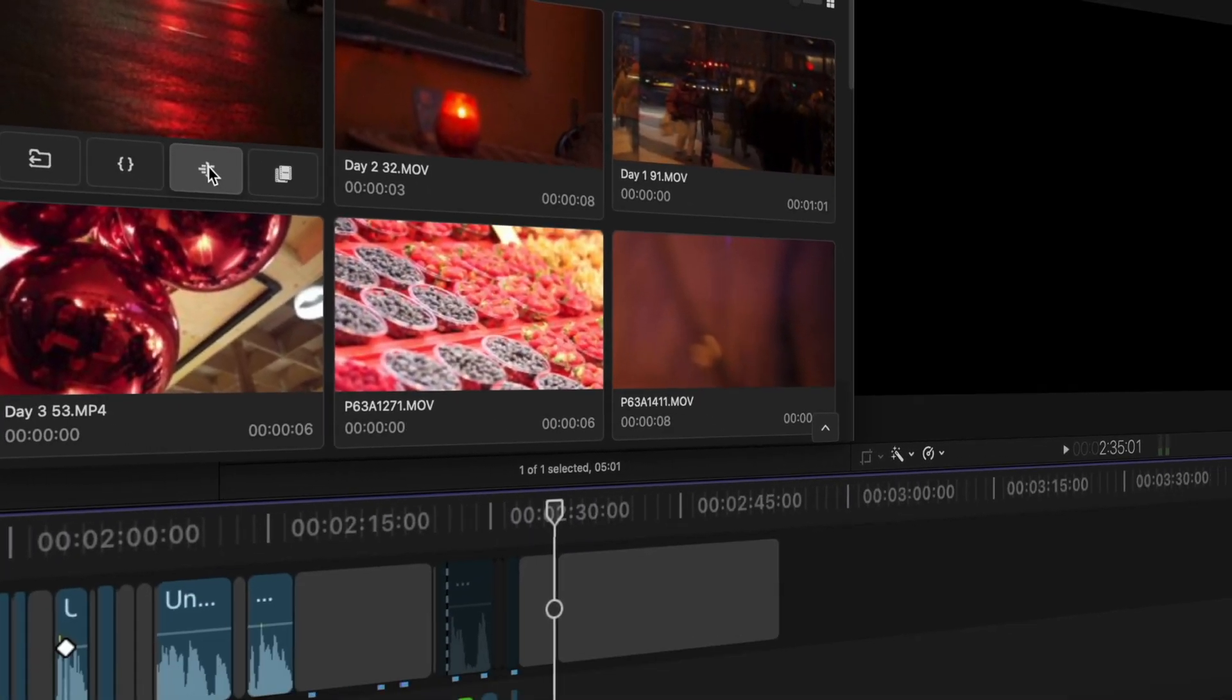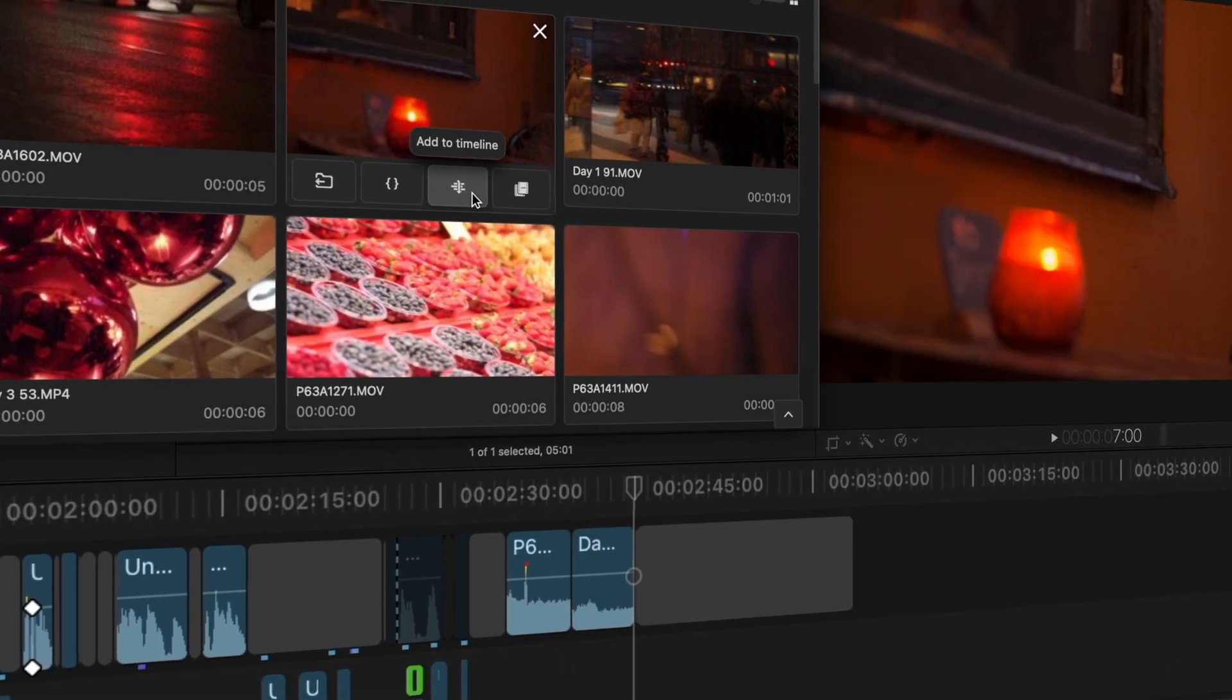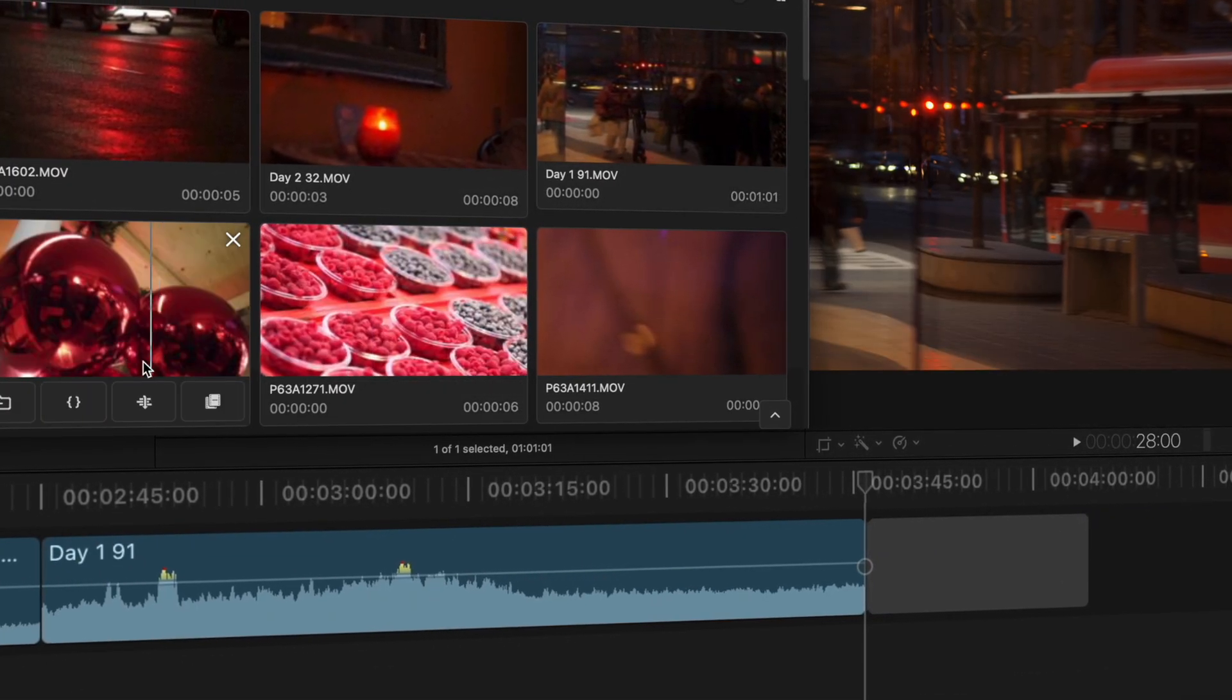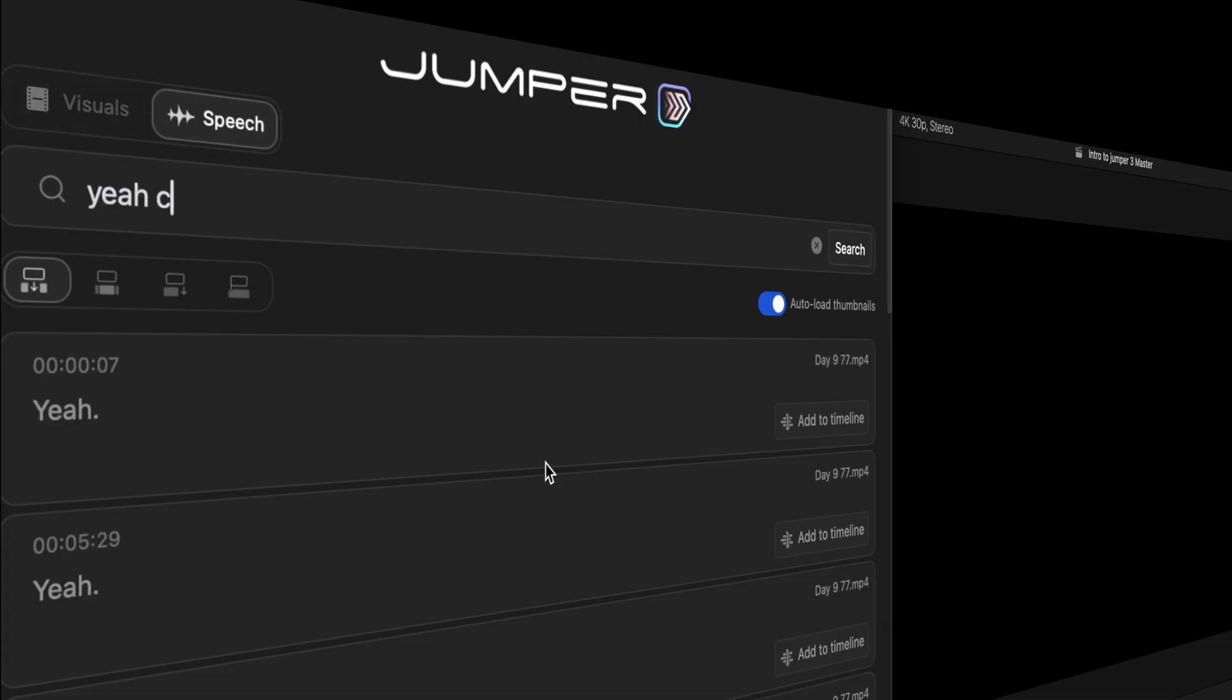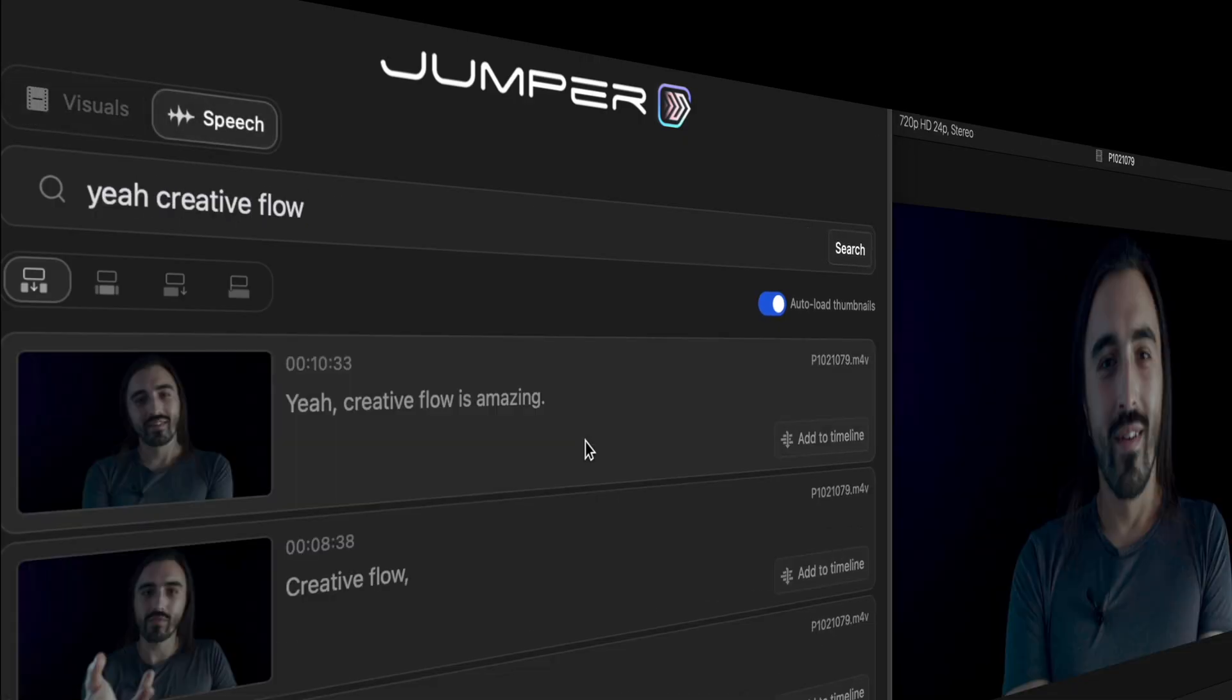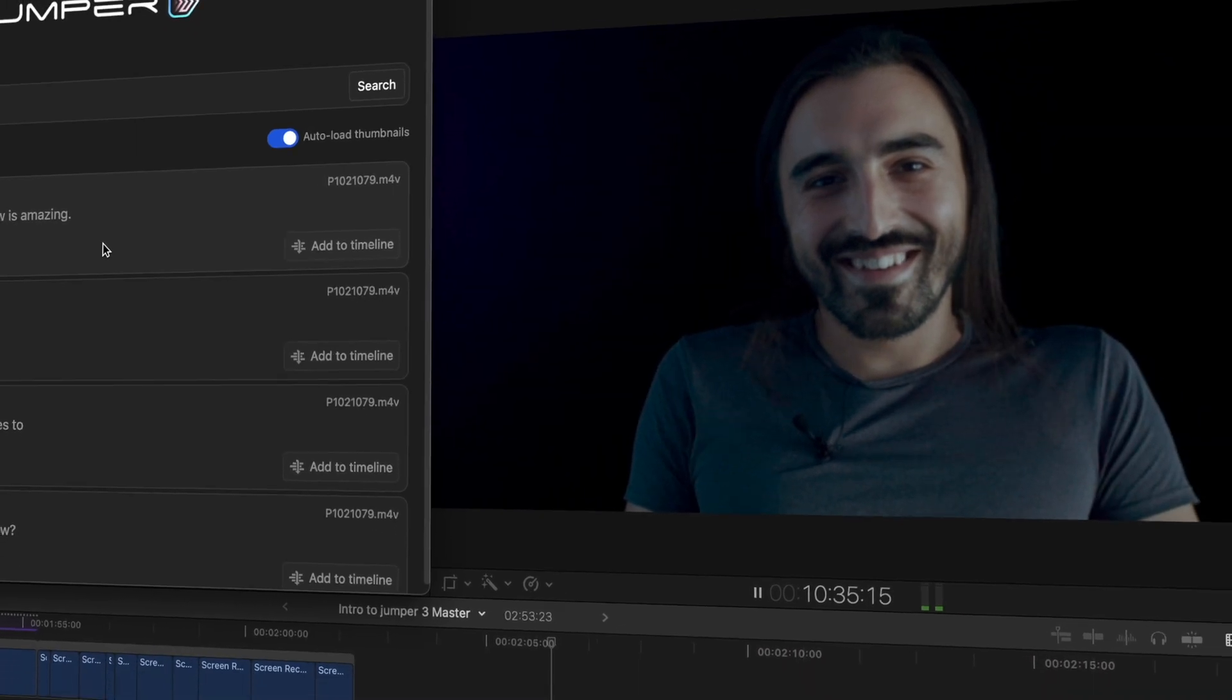And the best part? Everything happens on your computer. No uploads, no clouds, no waiting. Just lightning fast performance right where you need it. Yeah, creative flow is amazing.